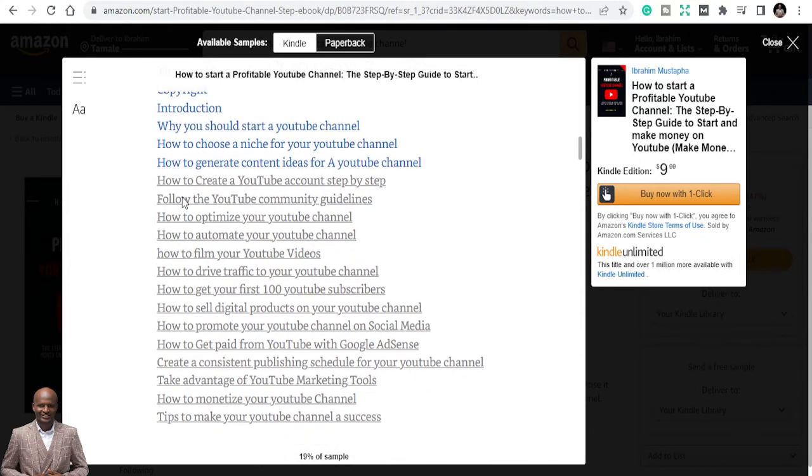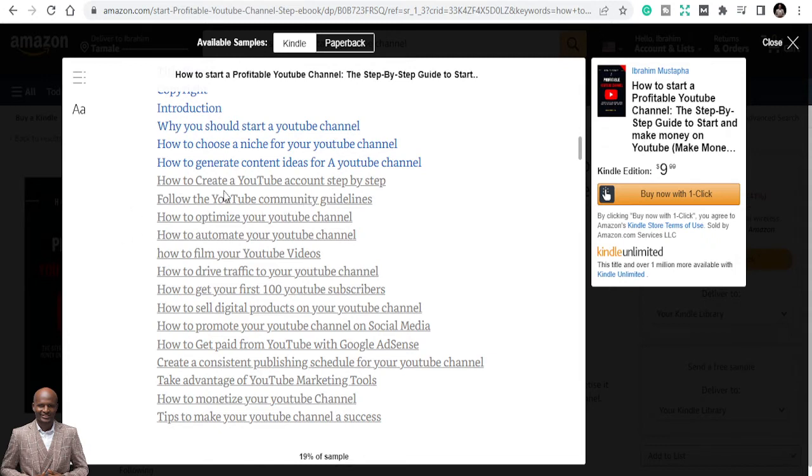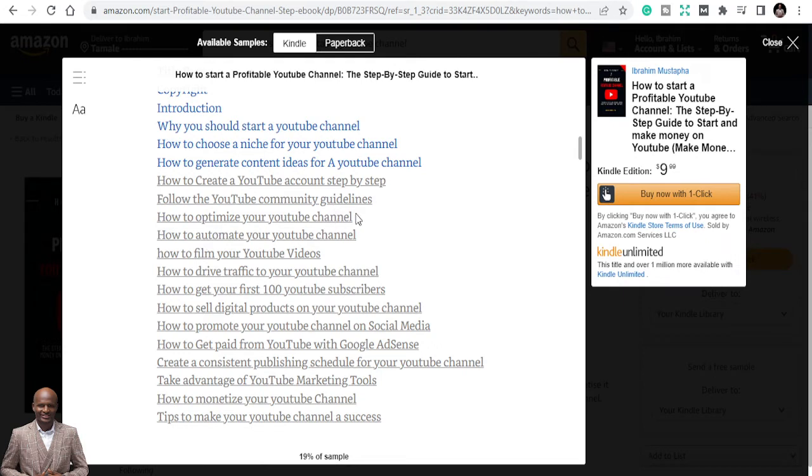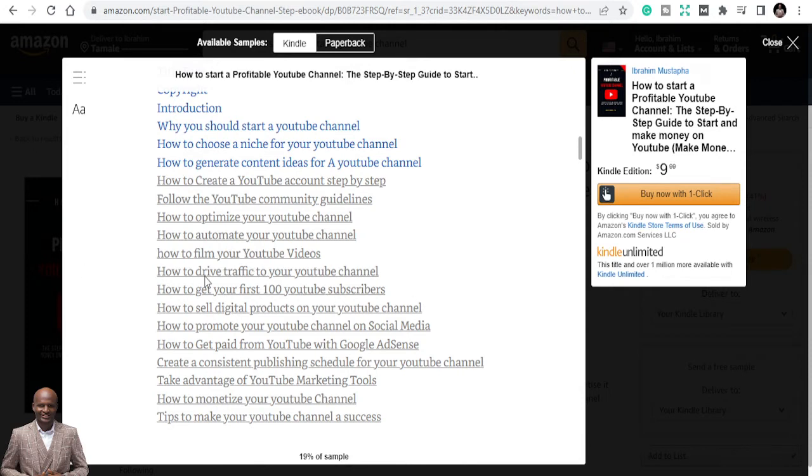So this takes you to the place where you can create a YouTube account step by step. Follow the YouTube community guidelines. How do you follow the YouTube community guidance? You need to follow the guidelines if not you are going to get into big trouble. And also how to optimize your YouTube channel, how to automate your YouTube channel, how to film your YouTube videos, how to drive traffic to your YouTube channel. This is very important and I cannot cover all in this book, but I'm just giving you ideas as to what to do and how to get your first hundred YouTube subscribers very simple and cheap.